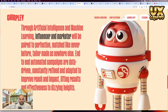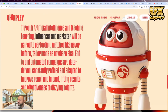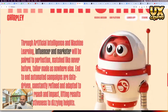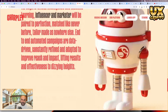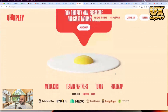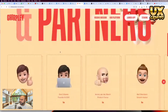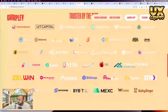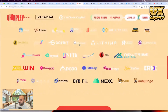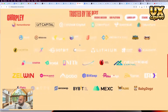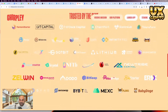Through artificial intelligence and machine learning, influencers and marketers will be paired to perfection — matched like never before, tailor-made, with end-to-end automated campaigns. The branding is lovely — it's just a very good looking site. In terms of partners and team, there are a lot of different partners here, some nice ones as well. I'll be going more in depth with this and showing you some of the stuff I found, which is really cool.